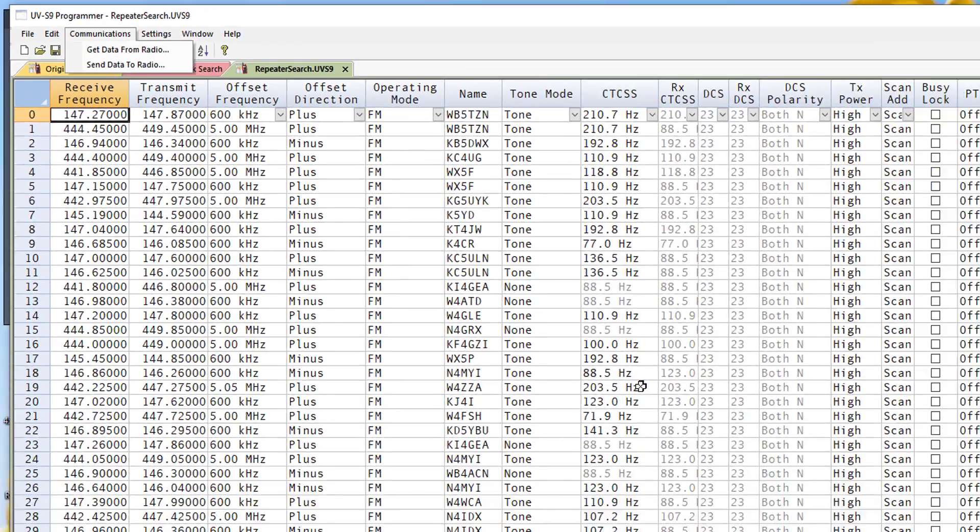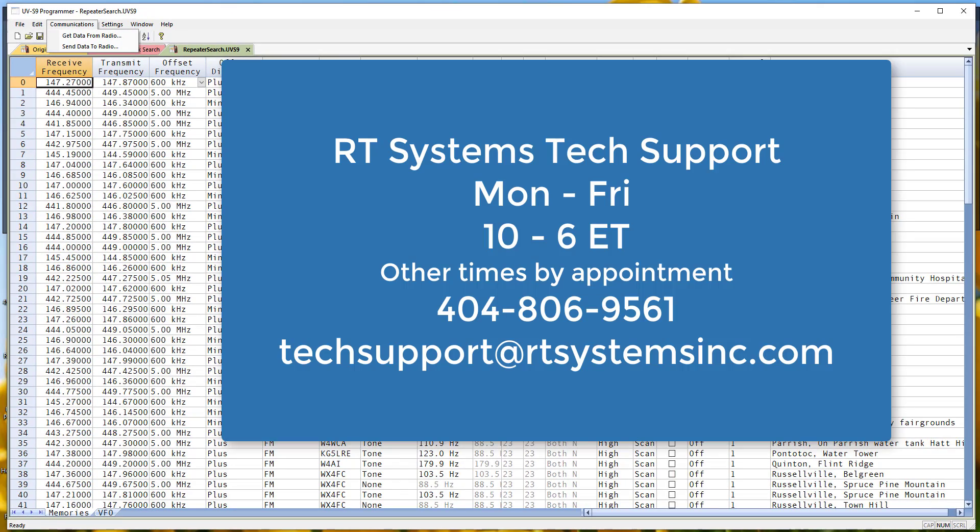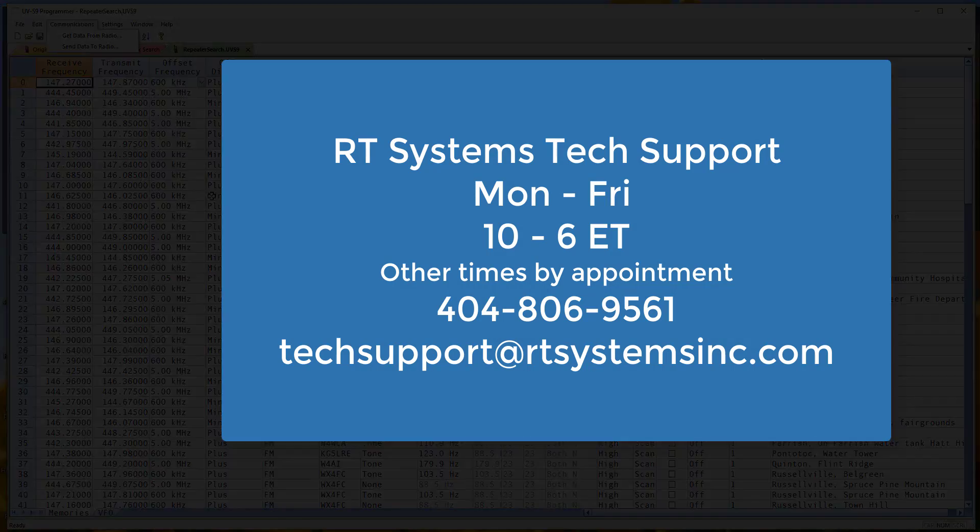If you need us, you can find us Monday through Friday, Saturday by appointment. Give us a call, we'll be glad to help. And always remember, if you think you can or you think you can't, you're right. 73s.